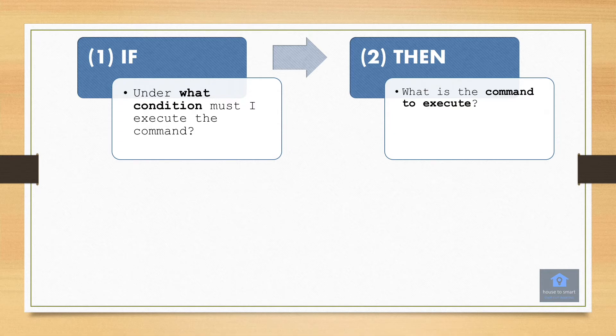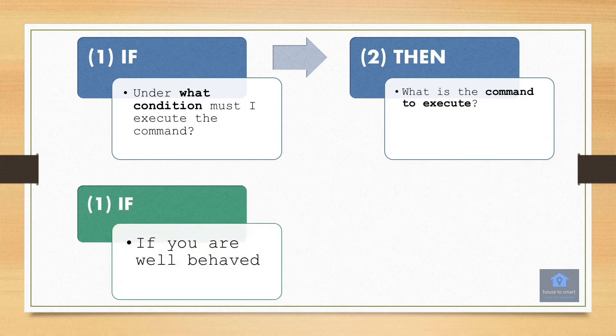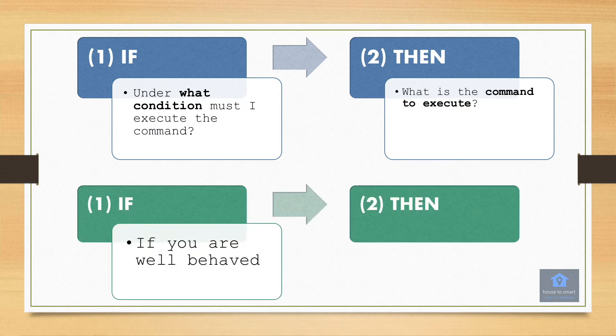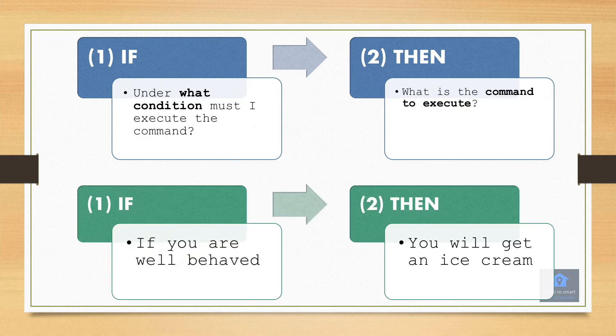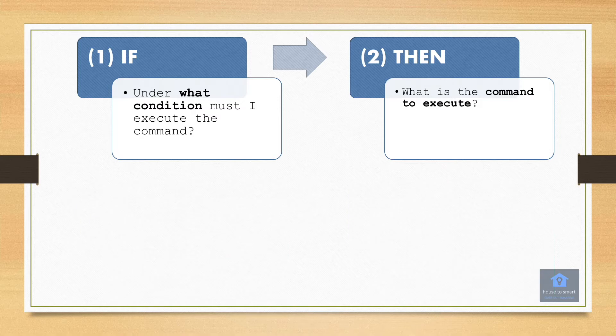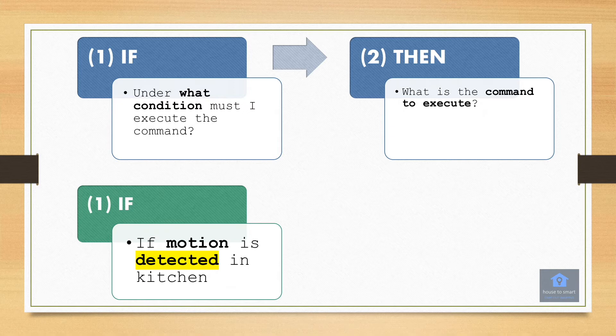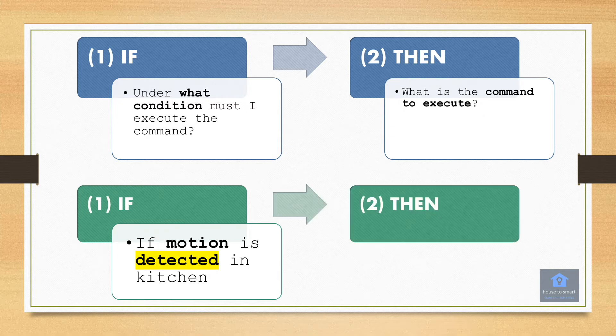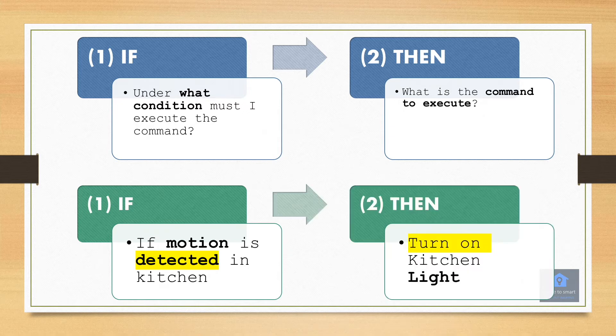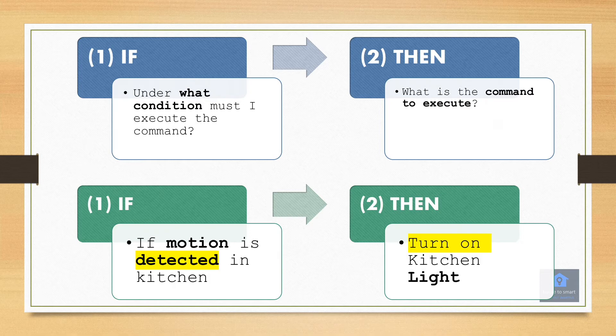Now imagine you have a little brother and you tell him if you are well behaved, then you will get an ice cream. Similarly for your smart home, you can say if motion is detected in the kitchen, then turn on kitchen light. It's that simple and let's see how we do it in the app.